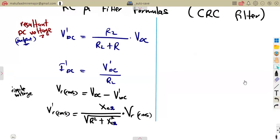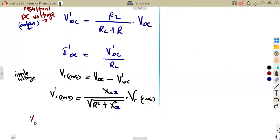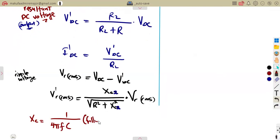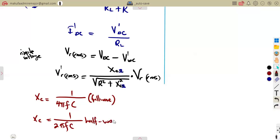You will need to obtain the reactance XC. For a full wave rectifier, XC is equal to 1 over 4πFC. For a half wave rectifier, you use 1 over 2πFC. So the formula you apply depends on whether you are working with a full wave or a half wave rectifier.